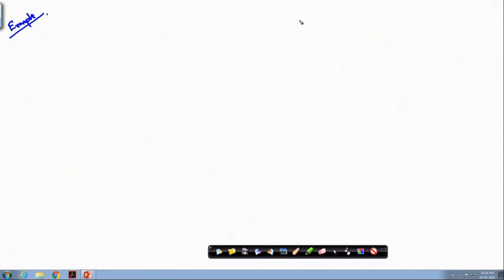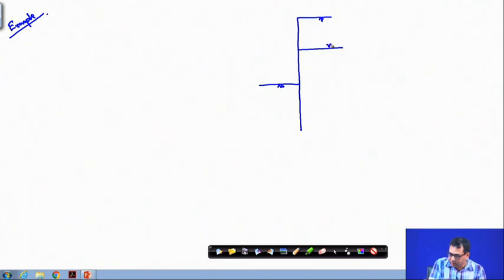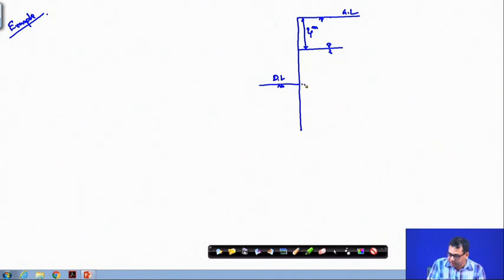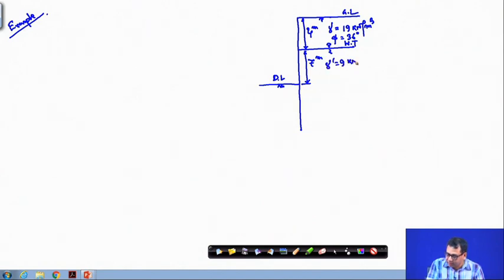The problem setup: this is the sheet pile, this is the dredge level, this is the ground surface, and there was a water table 4 meters below the ground level. The dredge level is 7 meters total. The unit weight above the water table was given as 19 kN/m³ and phi value was 36 degrees.